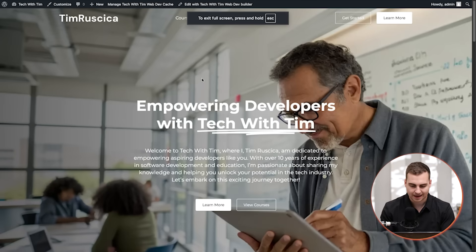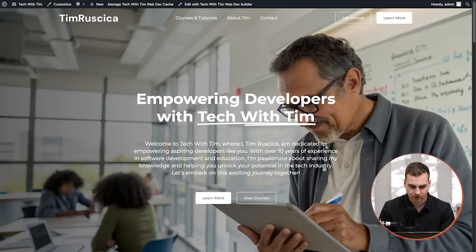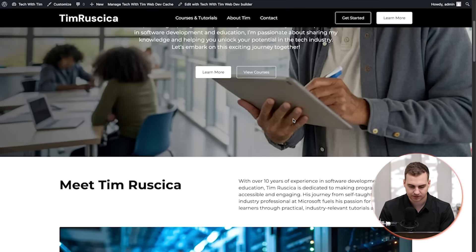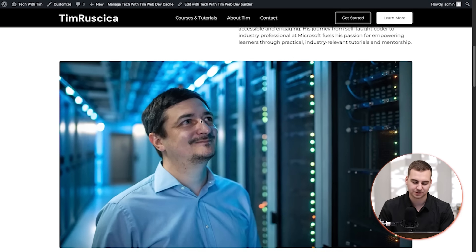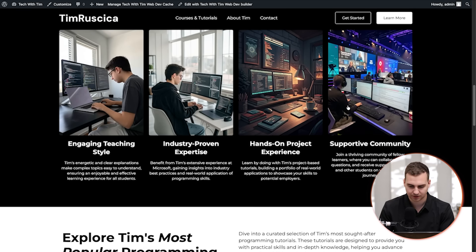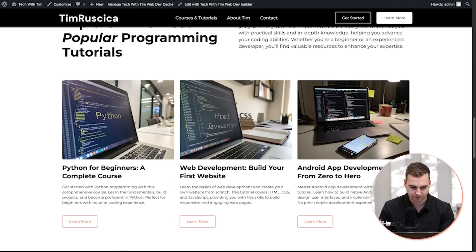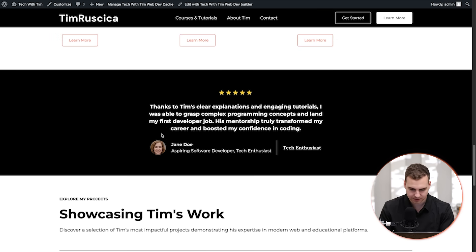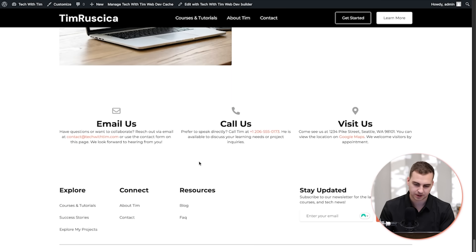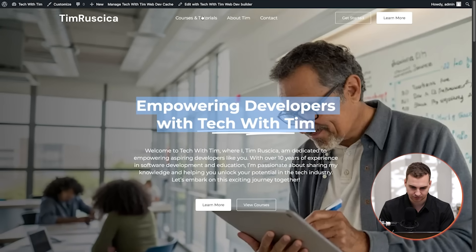And there we go, we have our finished website. So you can see it says Empowering Developers with Tech with Tim. If I scroll through here, obviously you'd want to change this image because that's not me. But we have some AI generated images here, we have all of the information about me, we have some different courses, some testimonials. Obviously again, you would want to customize this, but this is just kind of a general demo of what's possible.